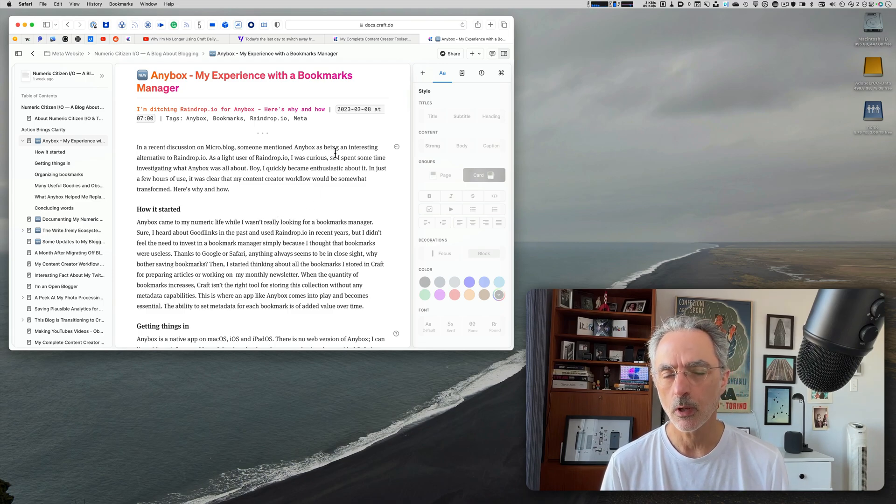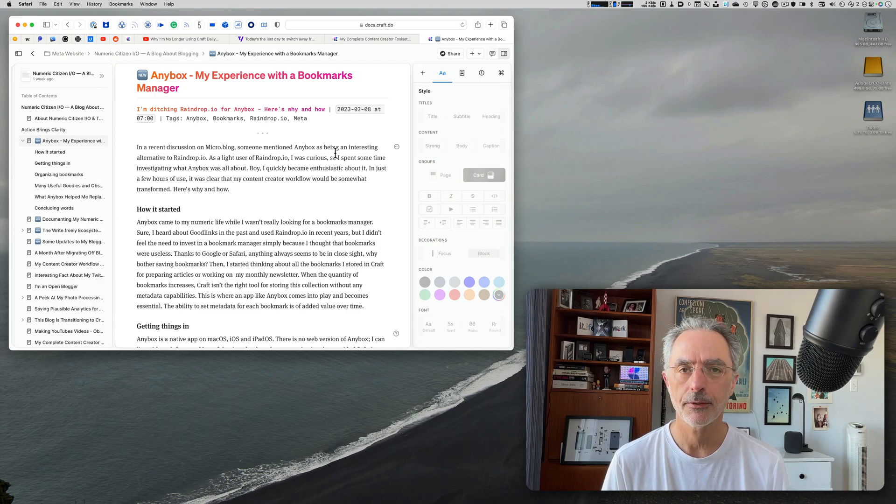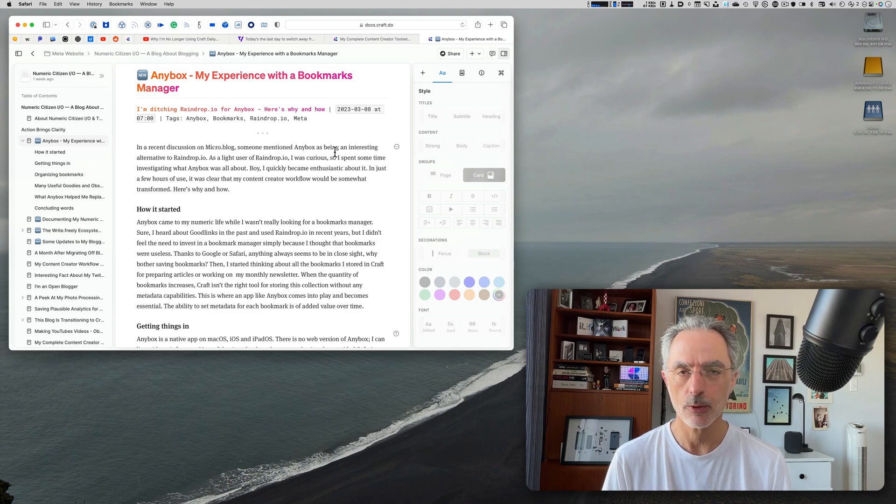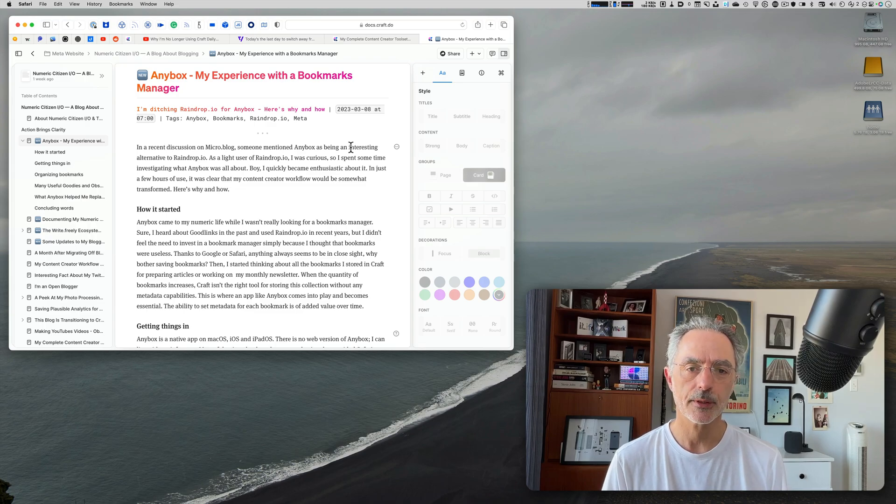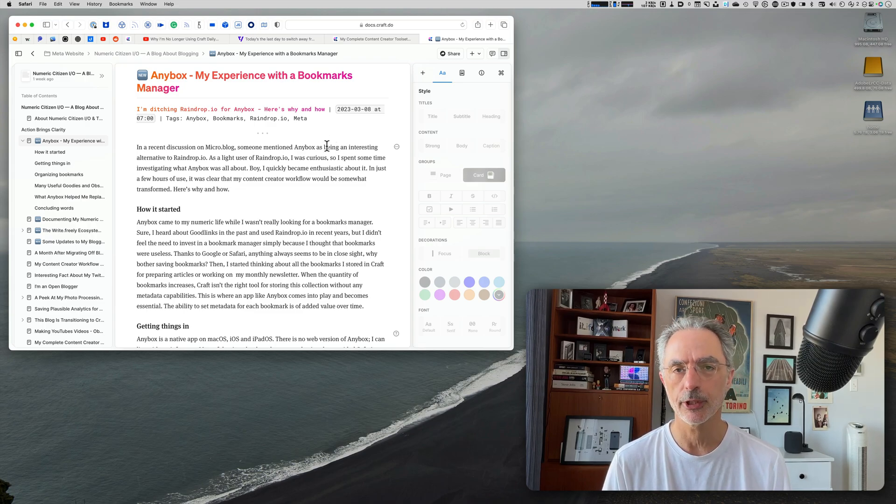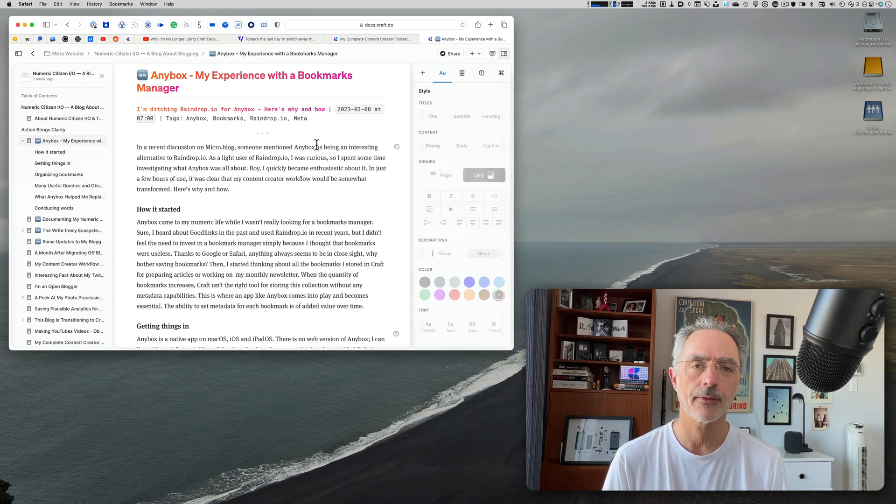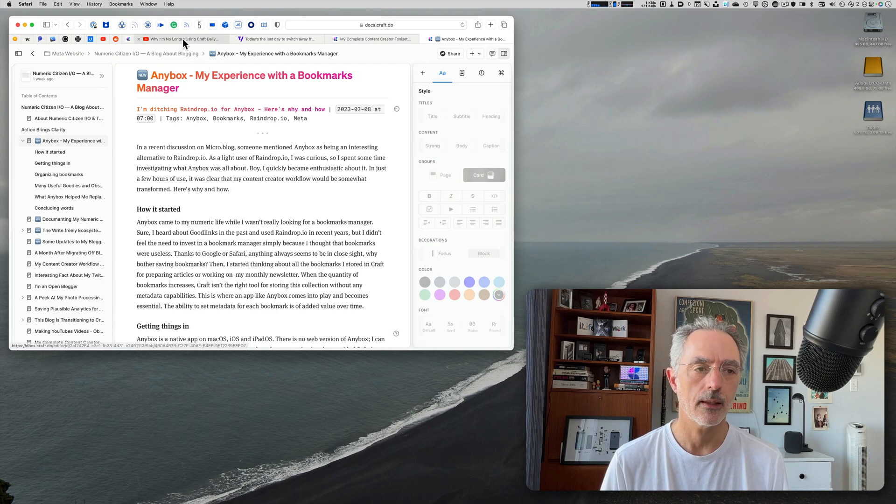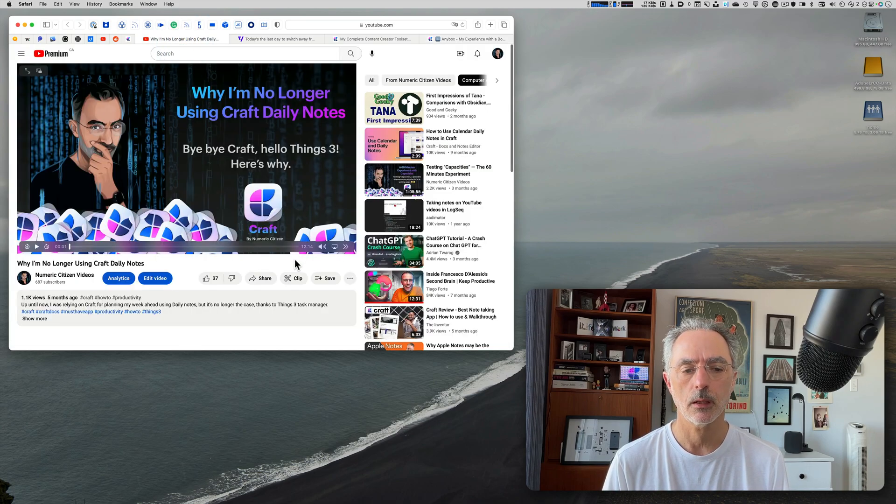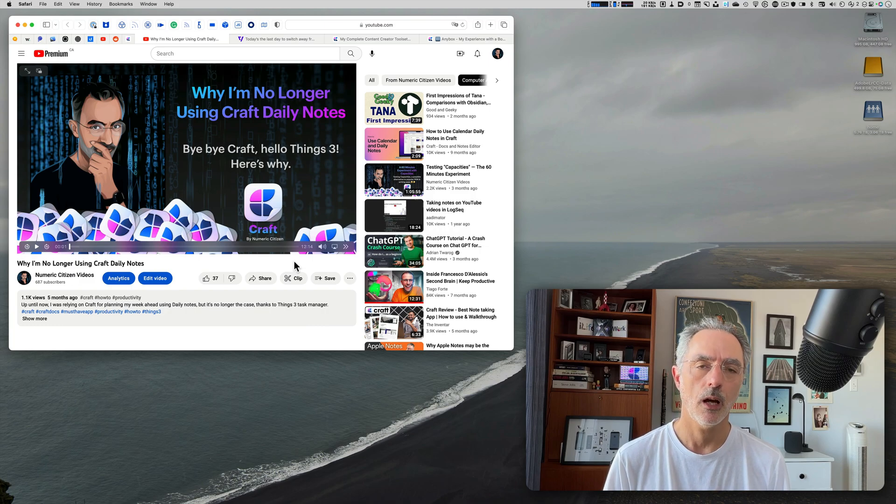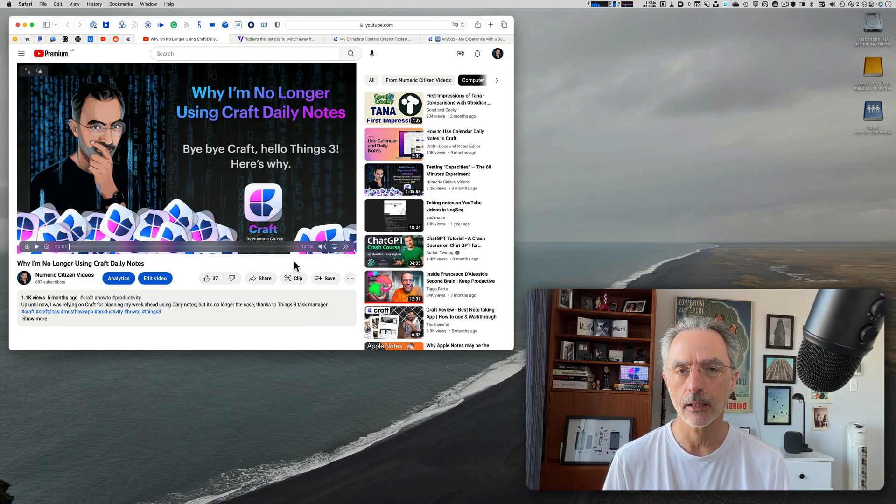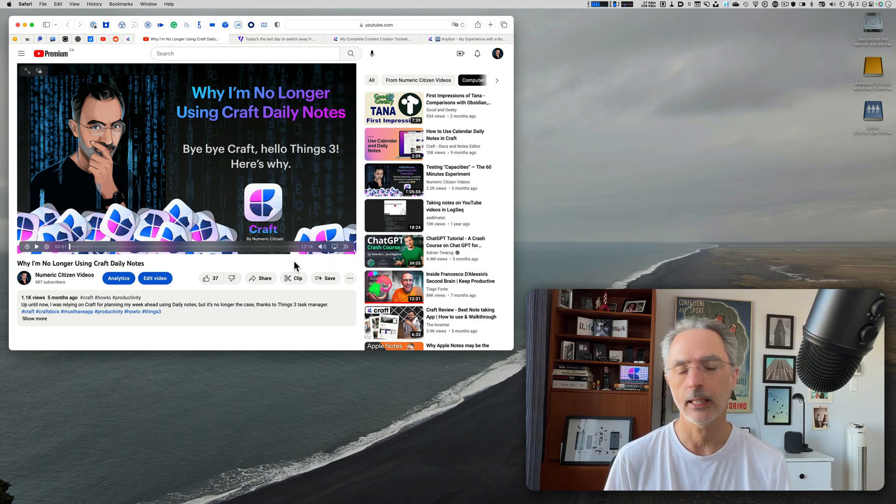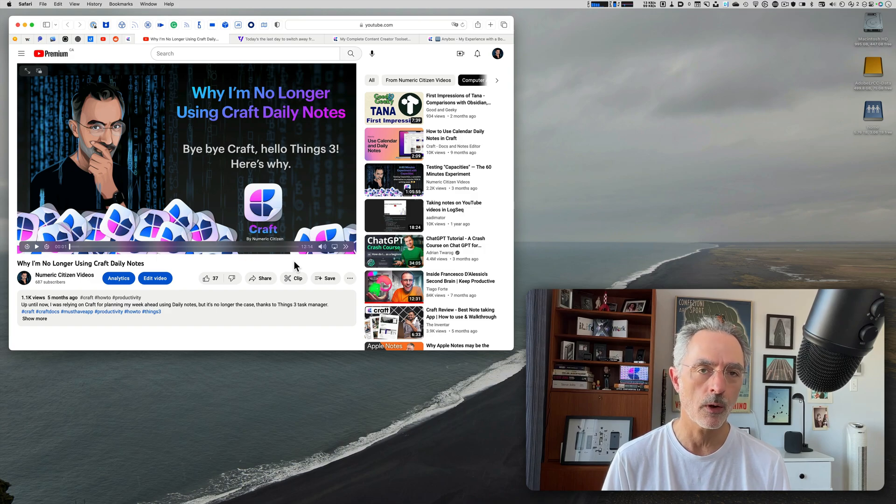This decision to leave behind Craft for bookmark management comes in addition to a similar decision I made a while back about using Craft for daily notes. In this video I talk about starting to use Craft daily notes for managing the to-dos, the planning of the week ahead. And this is the second thing that I decided to stop using Craft for.